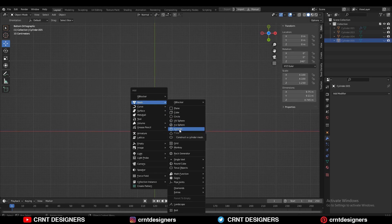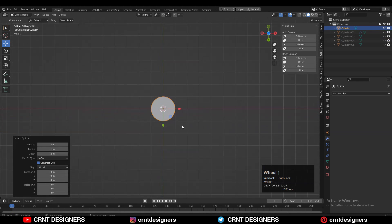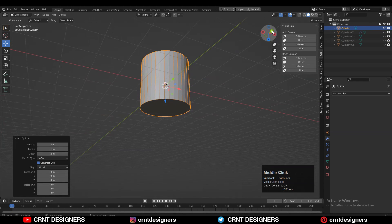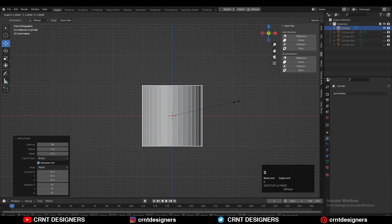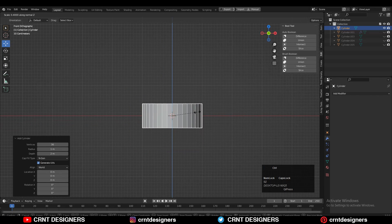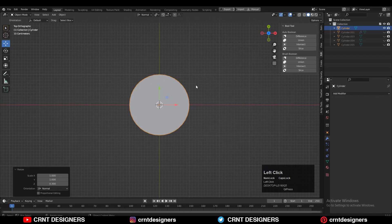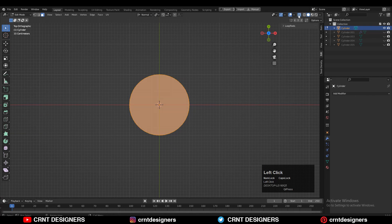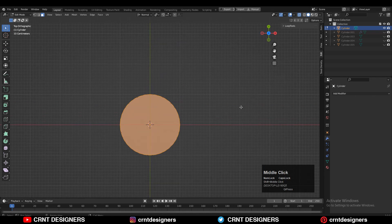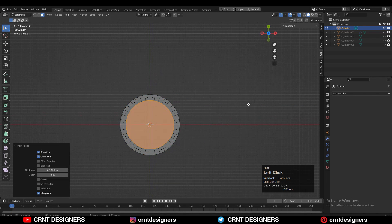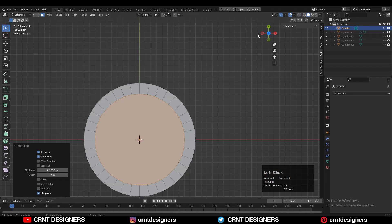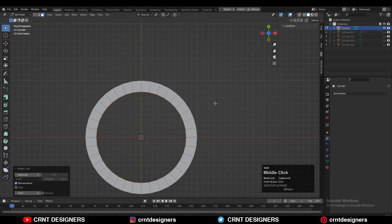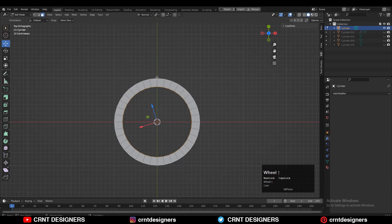To create the design, add a cylinder with Shift+A, go with 36 vertices, then scale the cylinder along the Z axis. After that, go to the top view, go to edit mode, select the top faces, use the inset operation, then use the loop tool with the lock option to create the hole there.